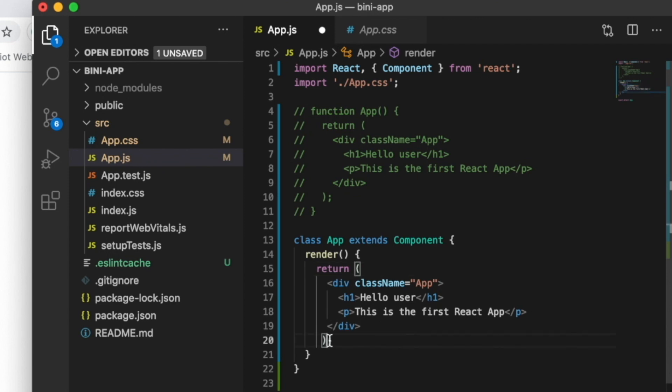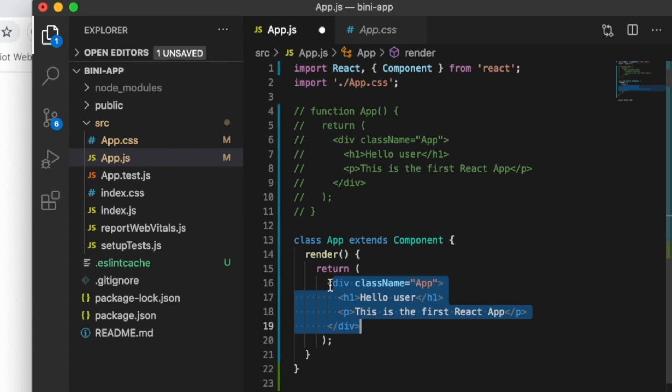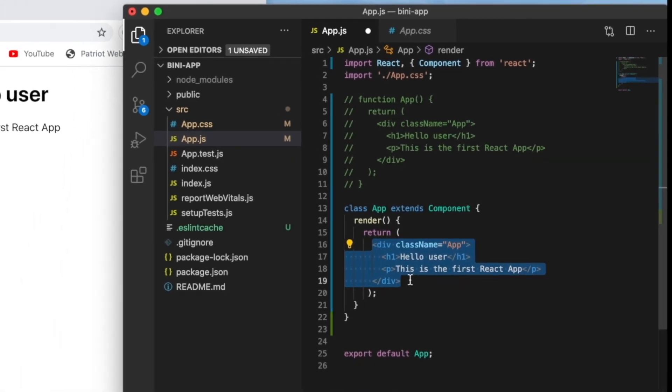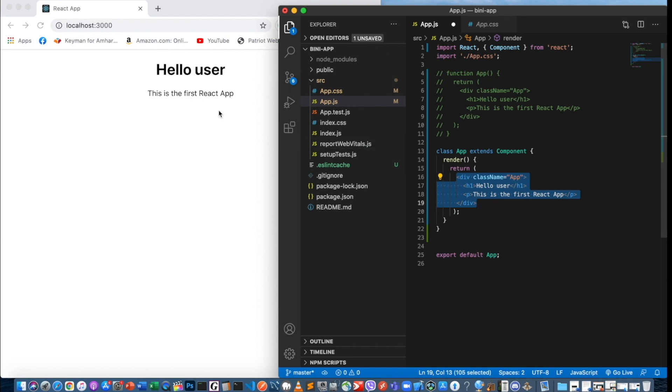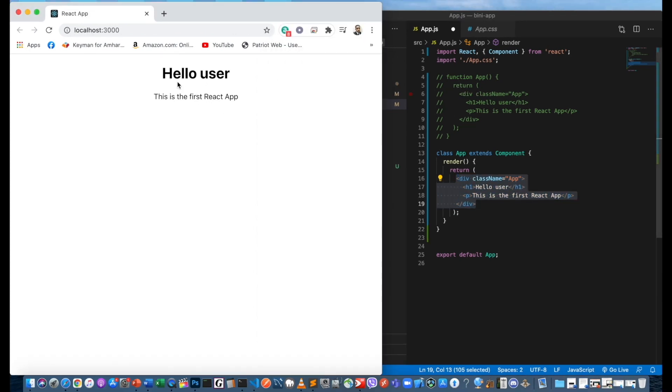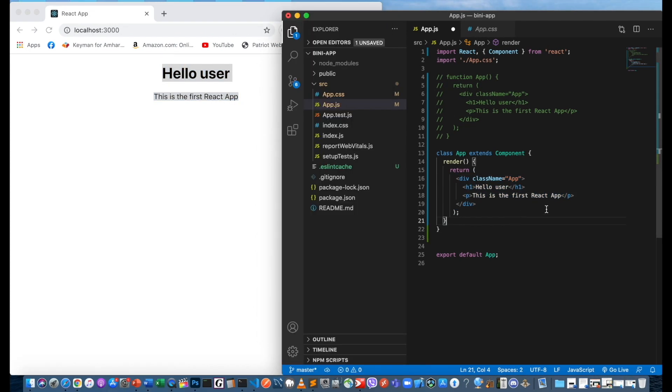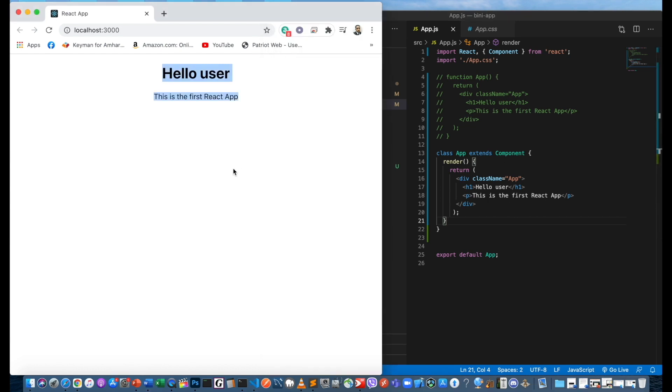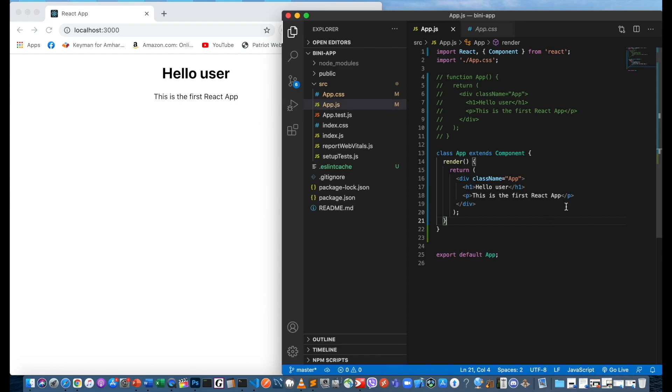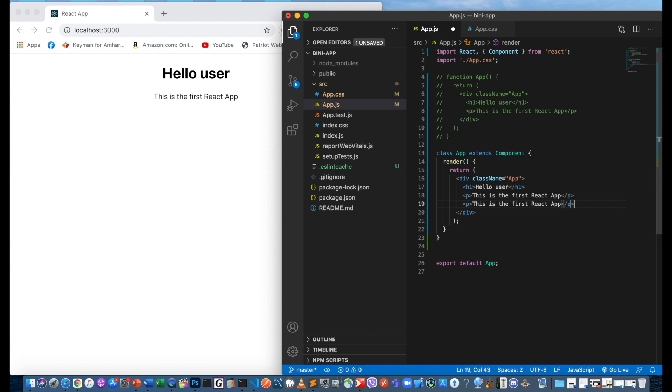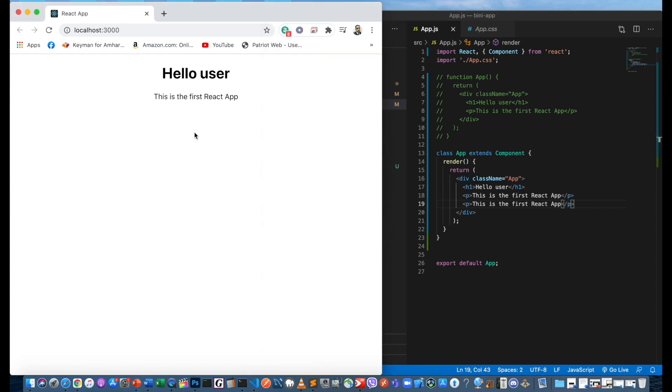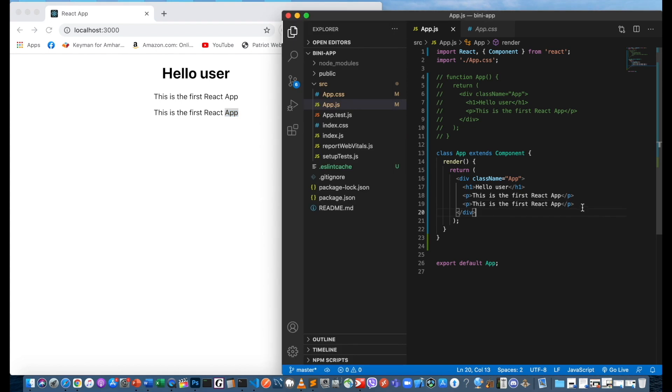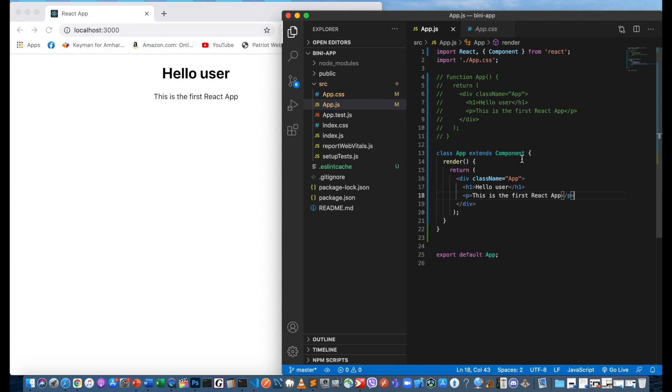Inside render, we have the return statement. The HTML goes inside the JSX. We copy and paste the div. The class uses render method with return, then the JSX inside parentheses. This is the difference between function and class.